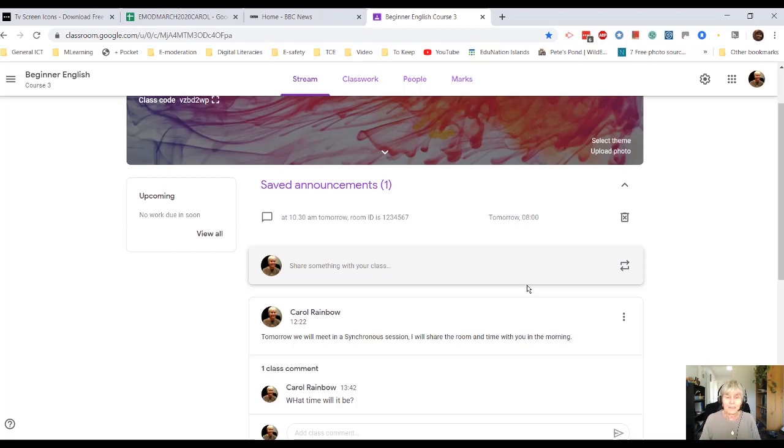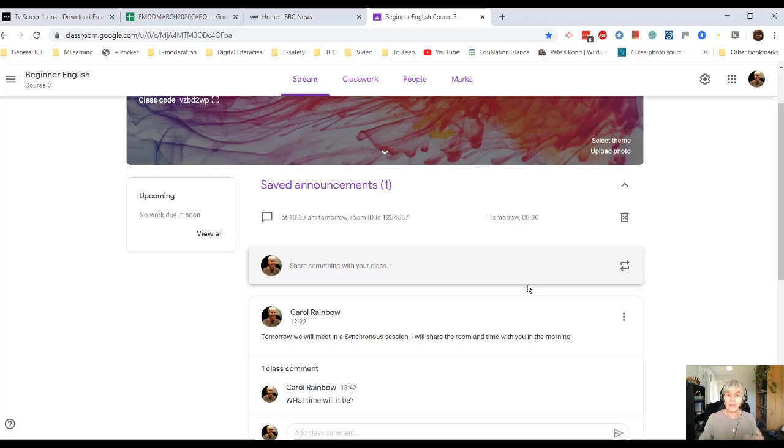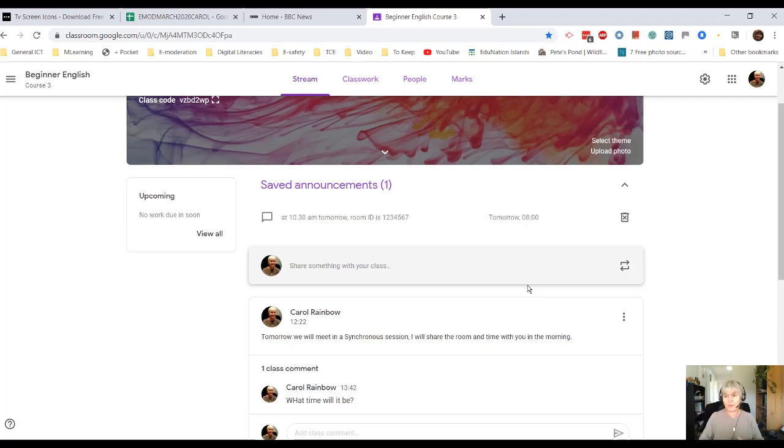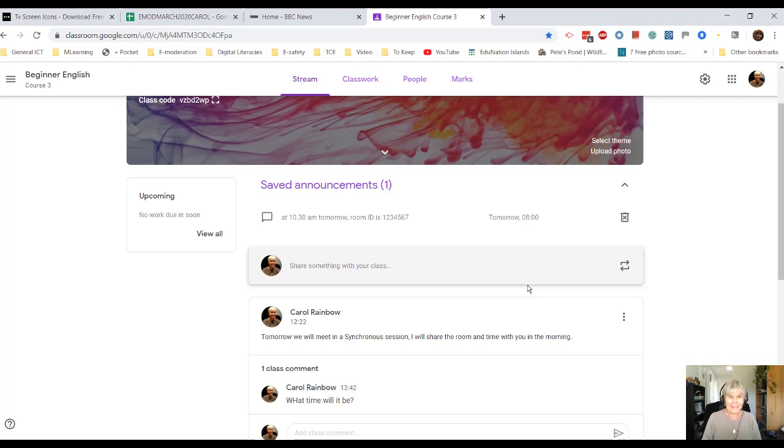So that's a little look at streams. Which you can use almost like a set of forums. You can write messages. Everybody can respond. They can write messages. Everybody can respond. And you can schedule notices or announcements for your class. Thanks for listening.